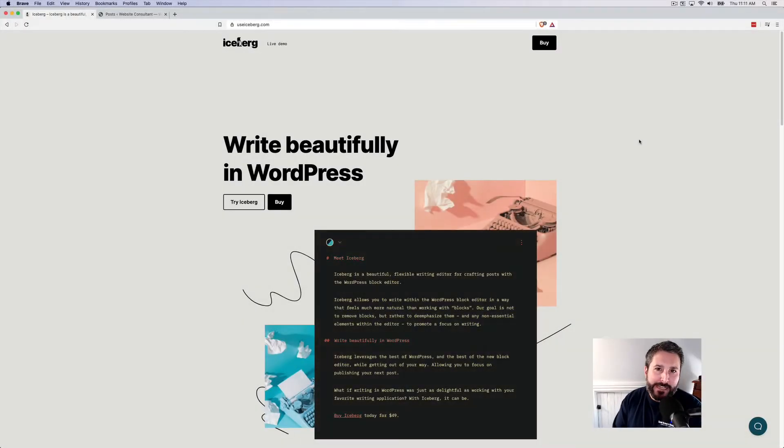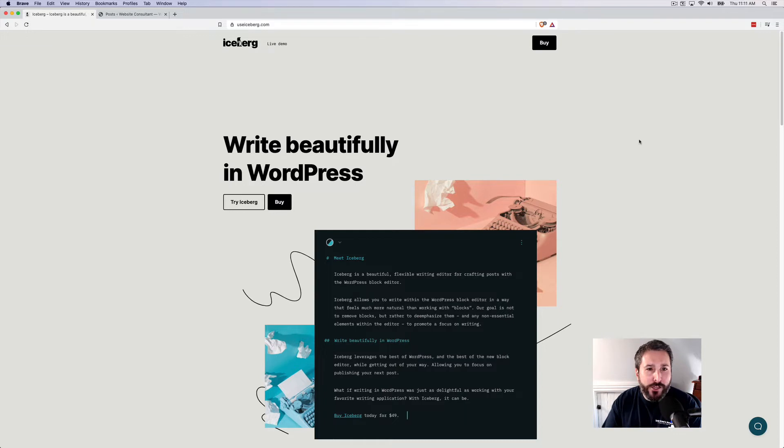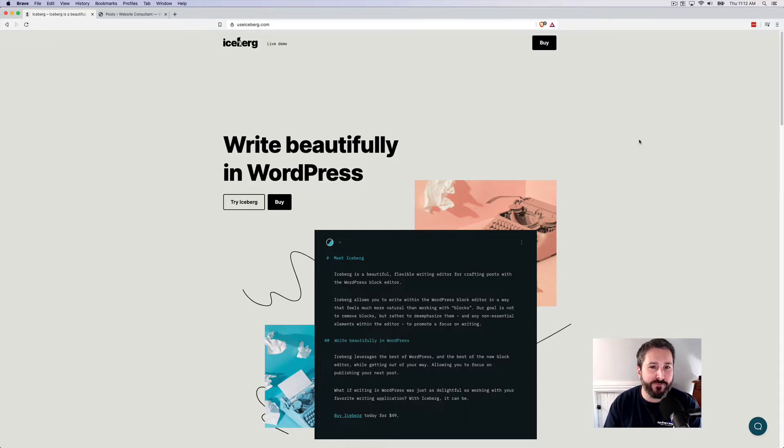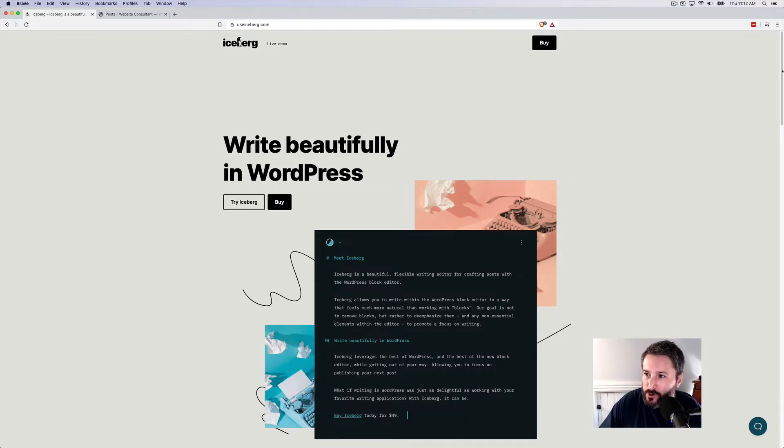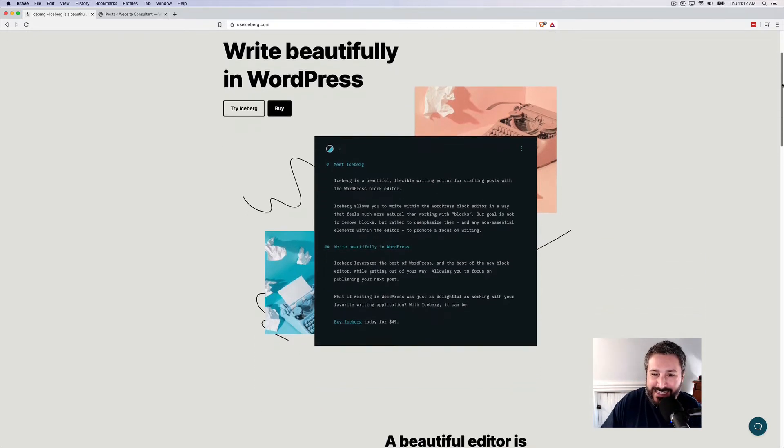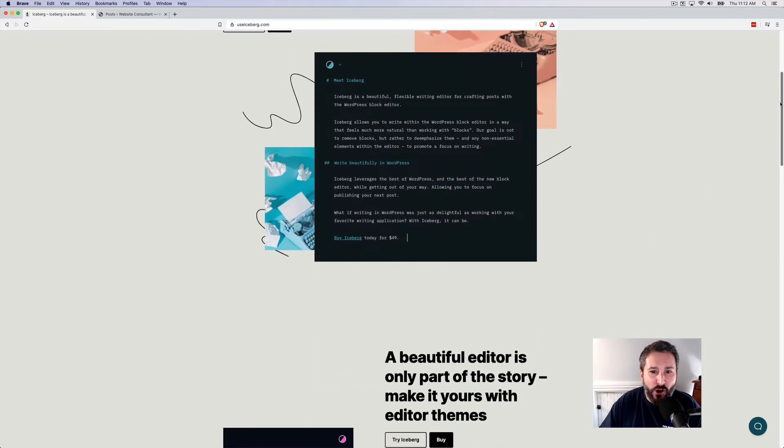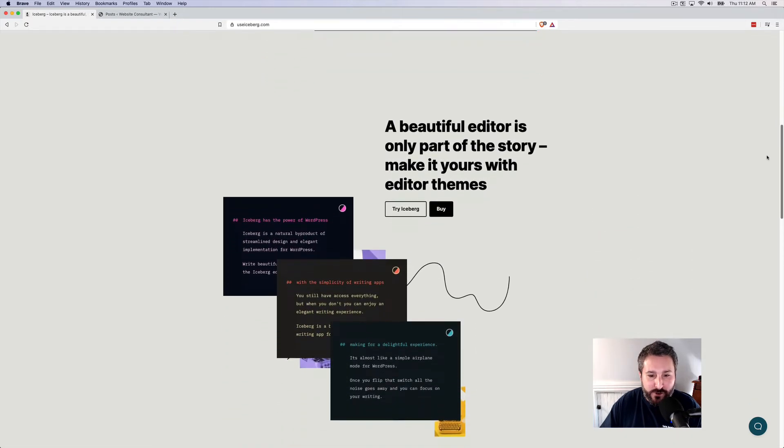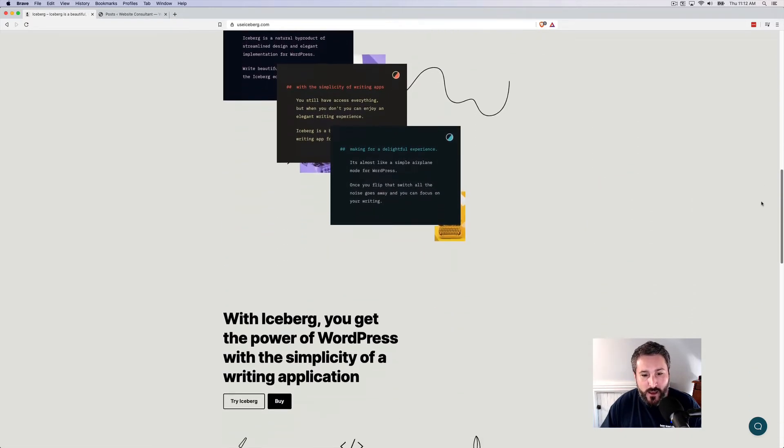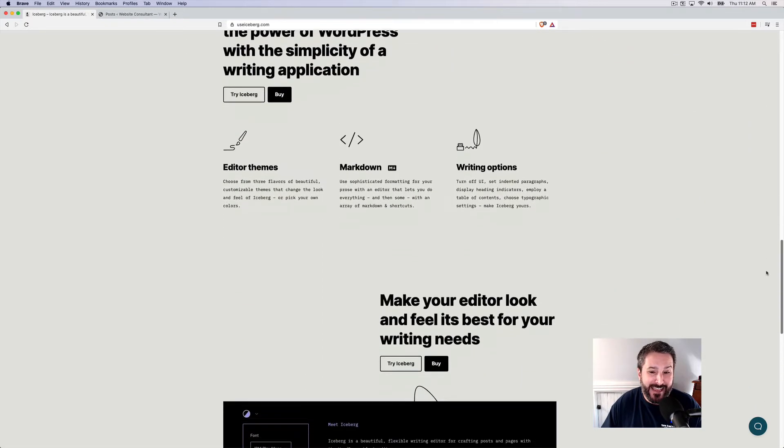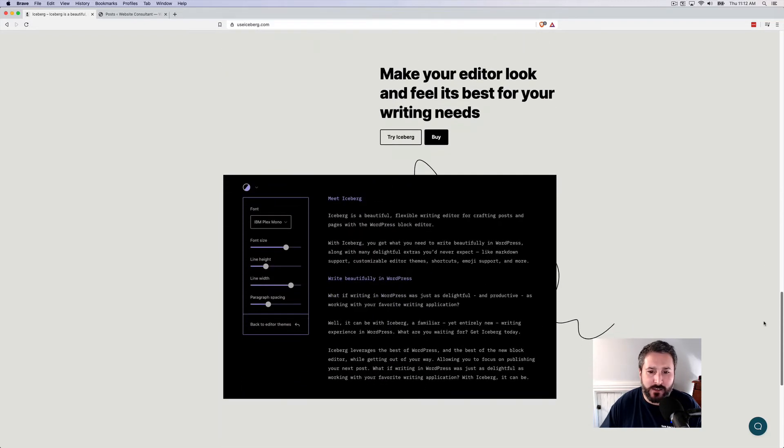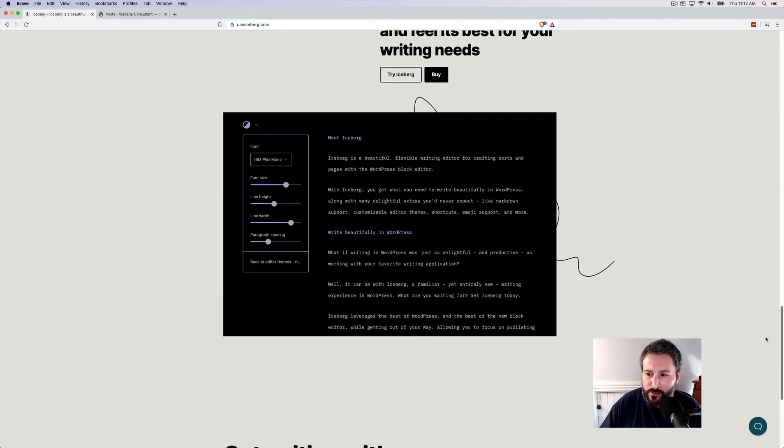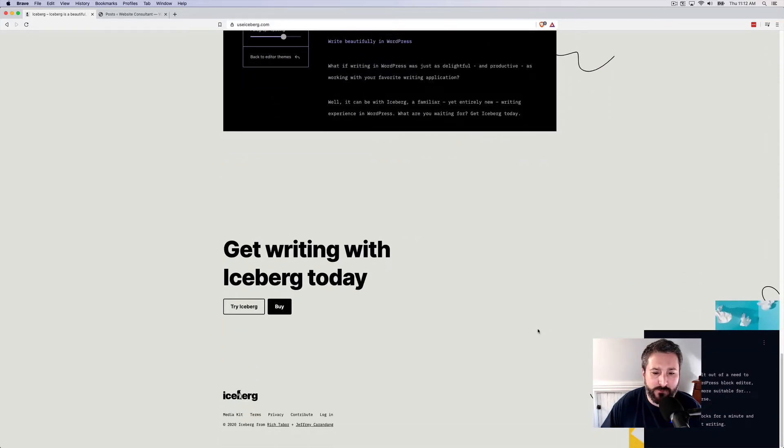Hey everybody, welcome back to PluginTut, your home for handcrafted WordPress plugin tutorials. Today I want to show you a new writing experience in WordPress. It's called Iceberg and you can find it at useiceberg.com. It is a markdown editing experience for writing in WordPress and it's brand new. I think it was just released two days ago. I meant to do a video on it the day that it released but I just didn't have a chance.